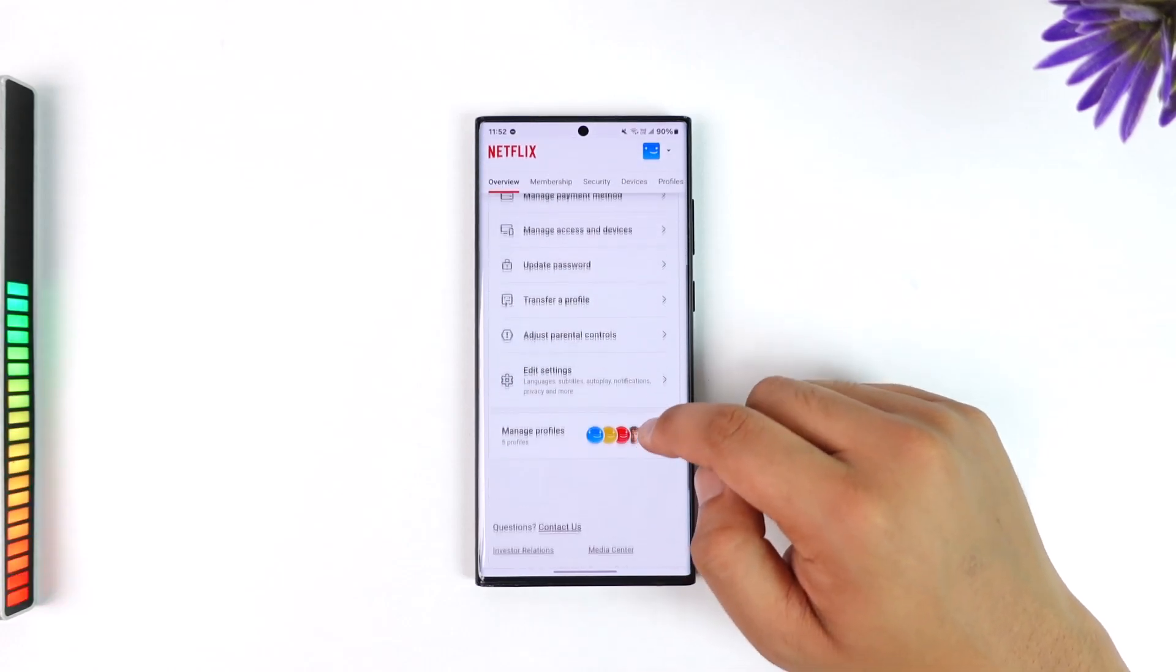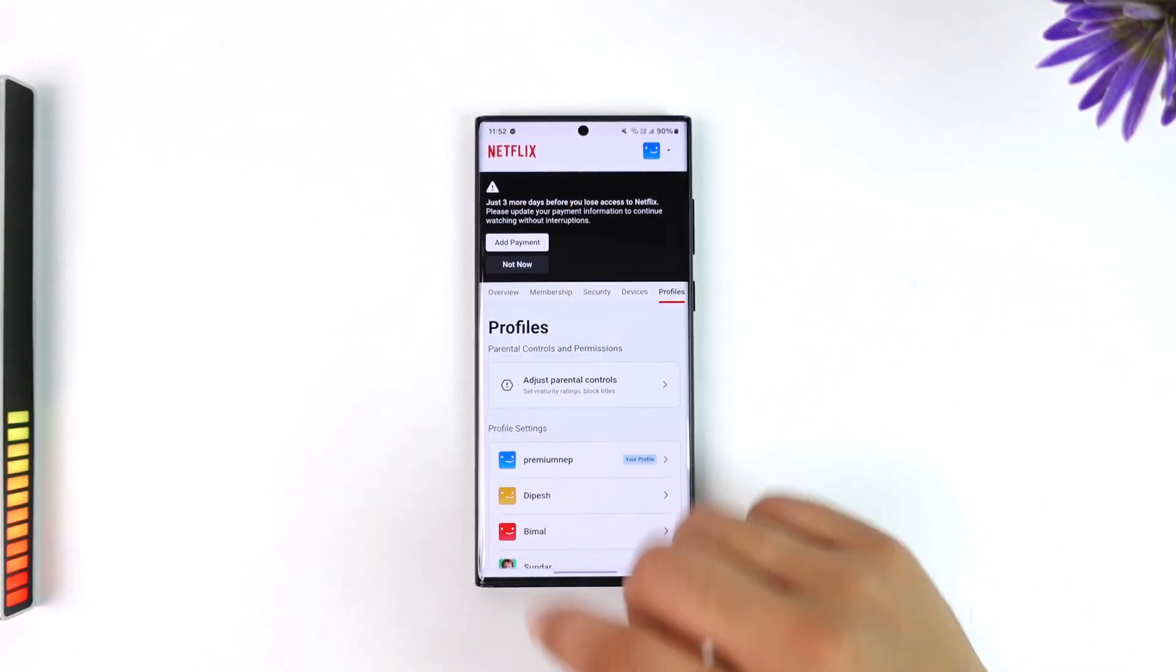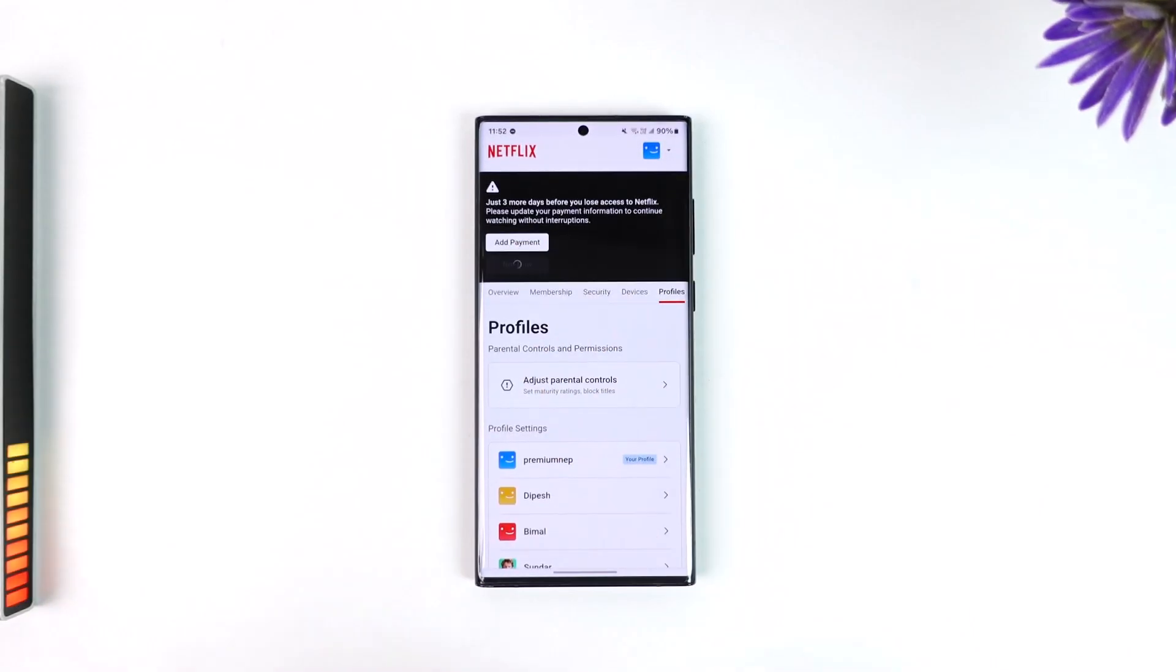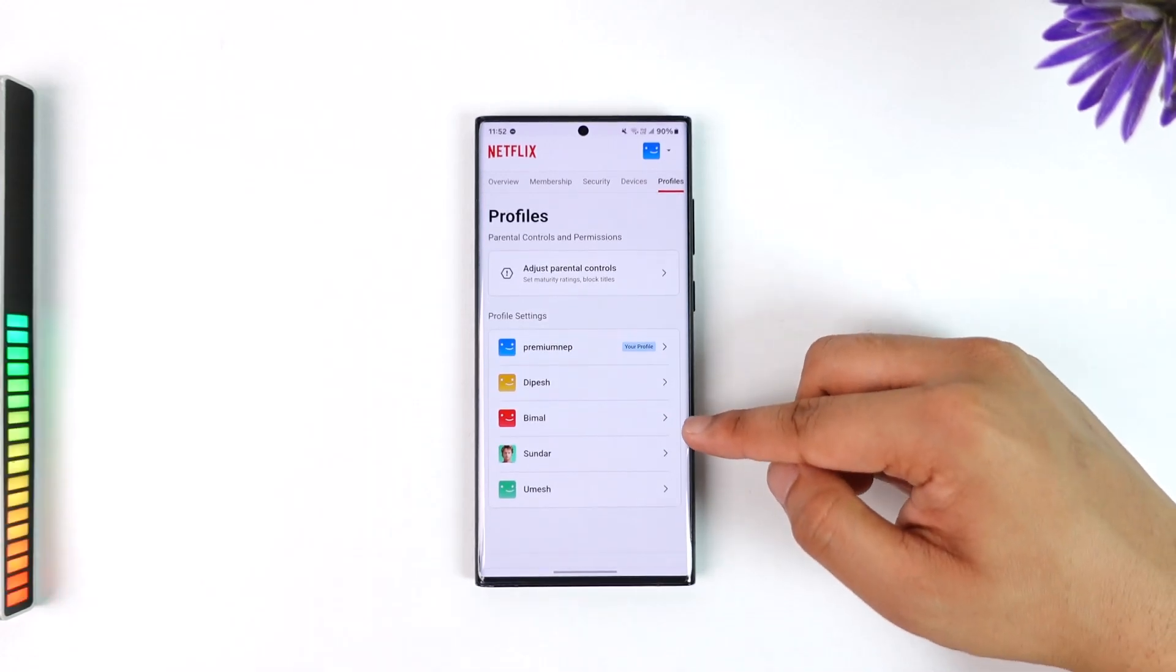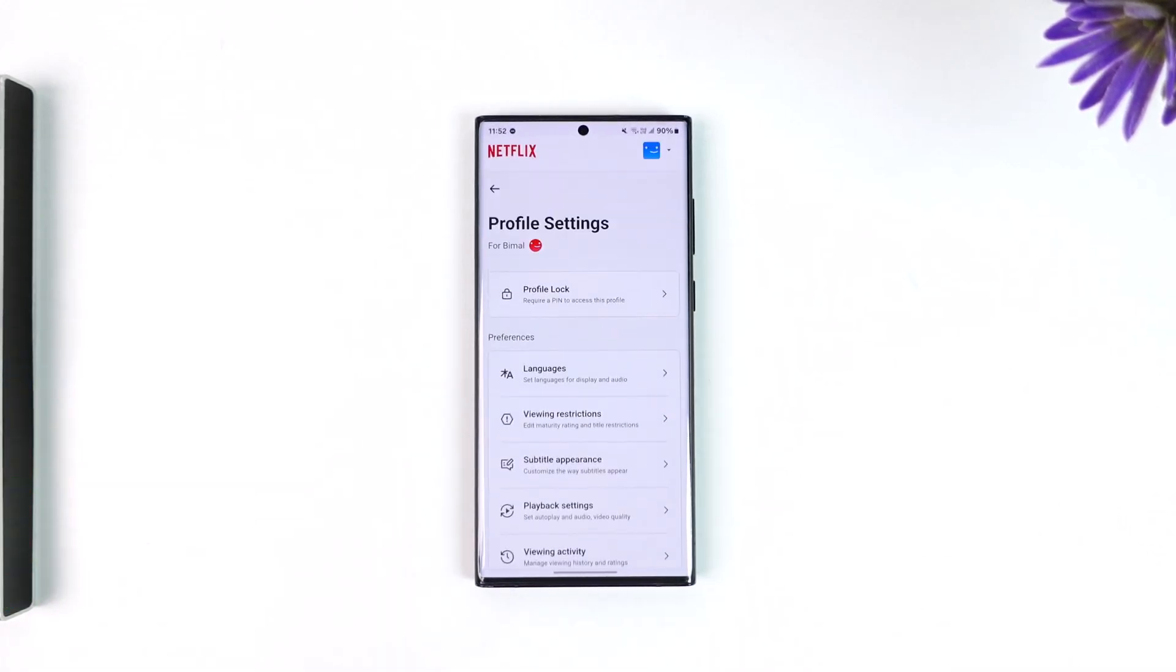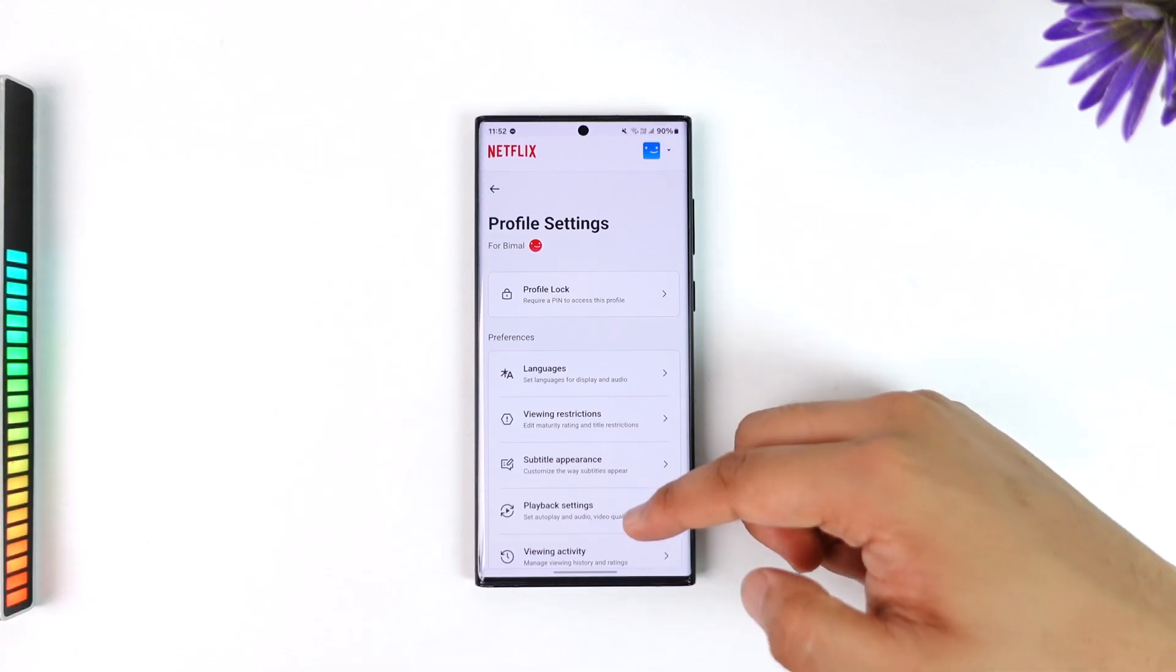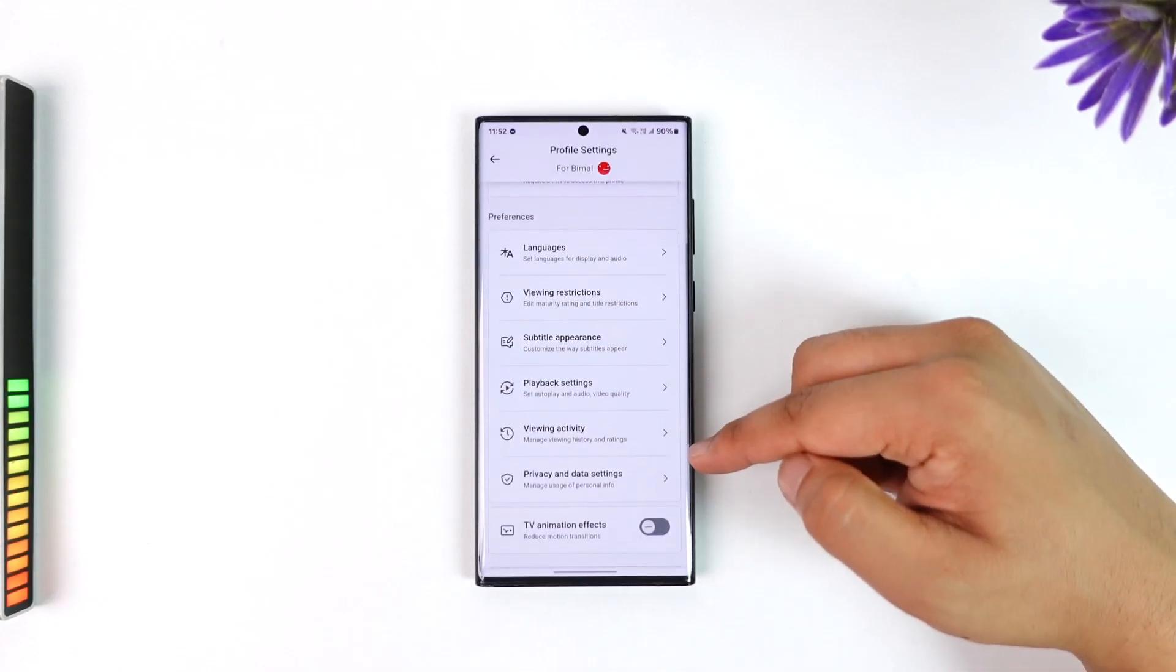Once you go to the Account option, you want to simply scroll and go to Manage Profiles. Then once you go to Manage Profiles, you can select a profile for which you want to see the viewing history.